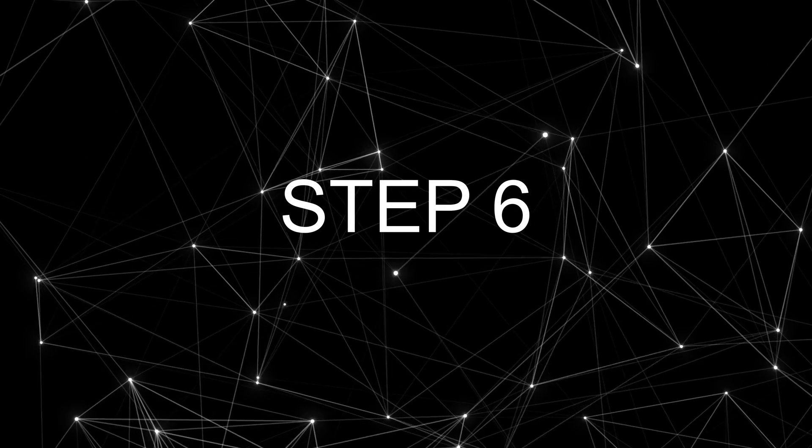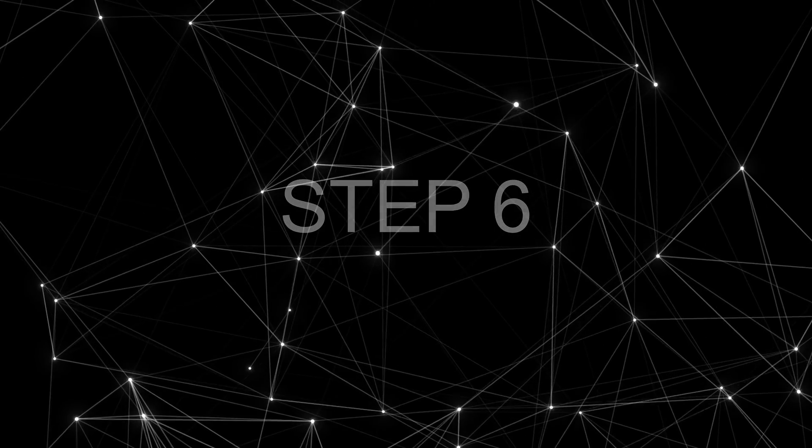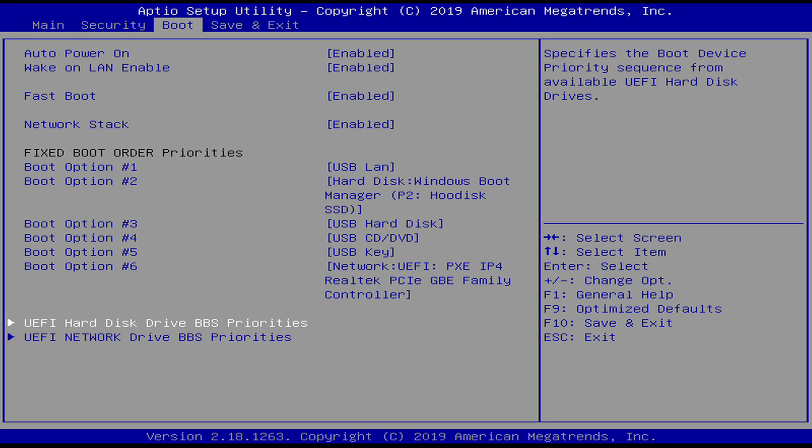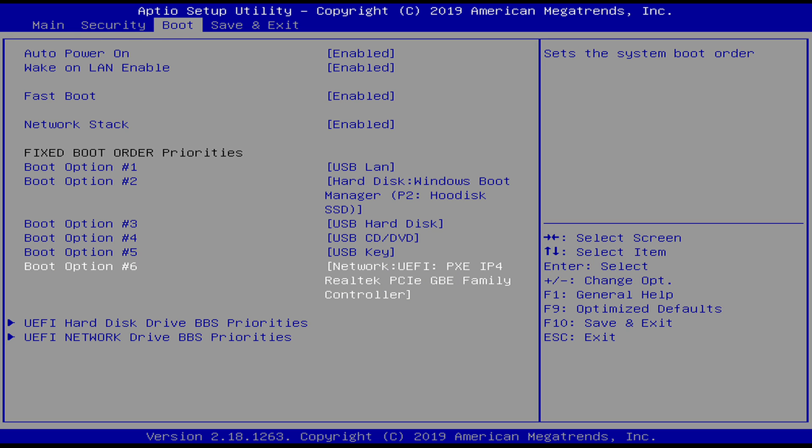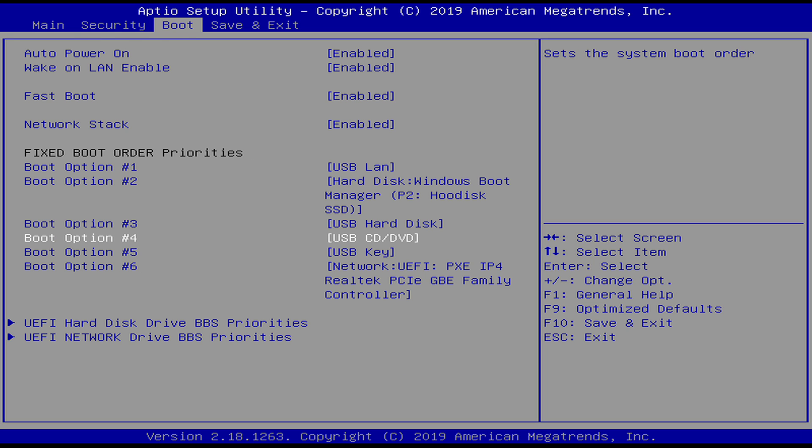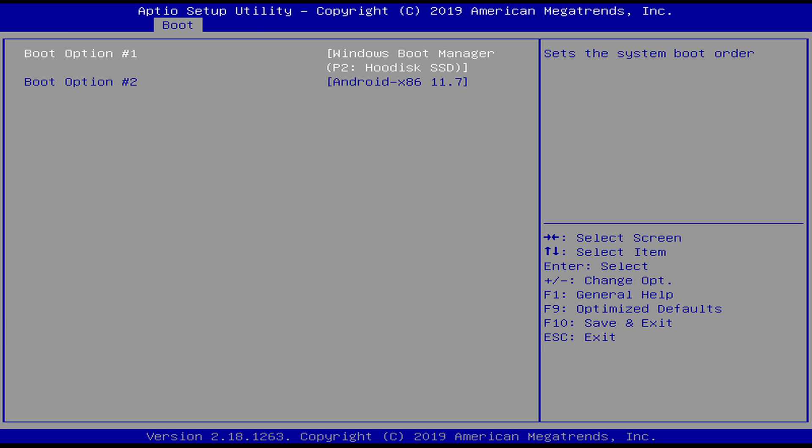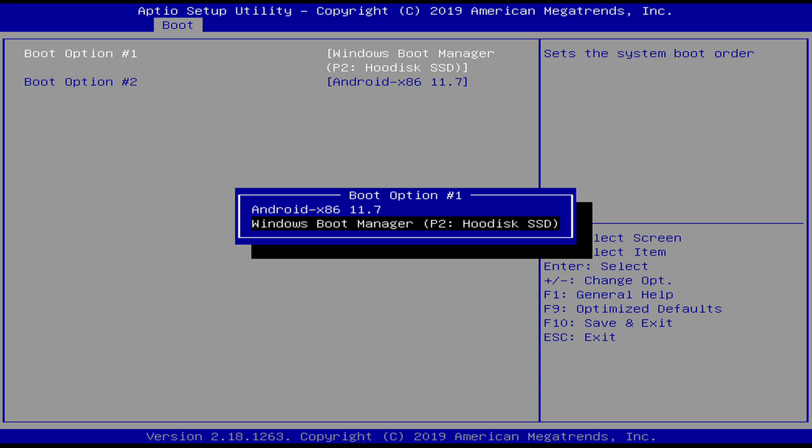Step 6 is the final step. Remove the flash drive from the mini PC and navigate to the boot screen options. Scroll down to the bottom of the screen to where it says hard drive disk drive BBS properties and enter. Highlight boot option 1 and hit enter. Select Android x86 and hit enter.